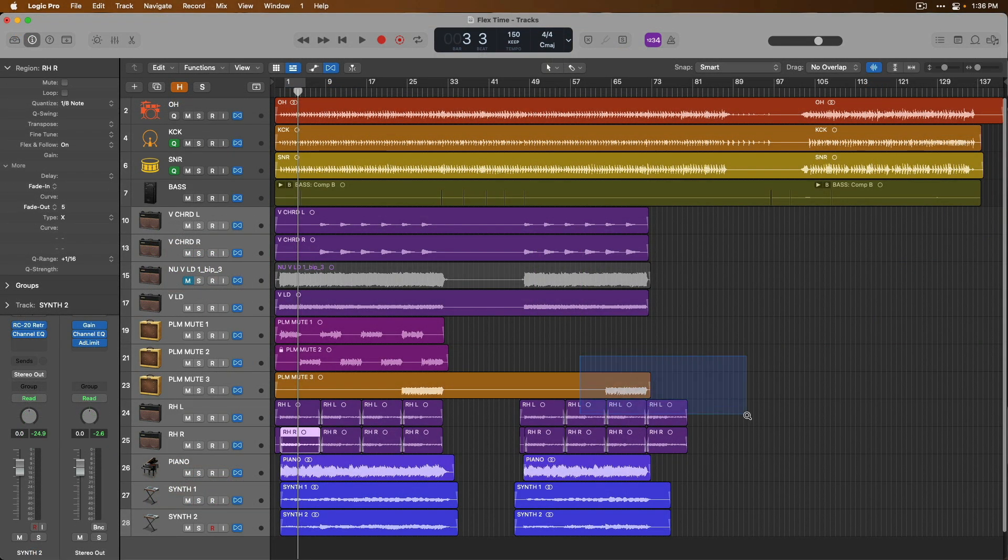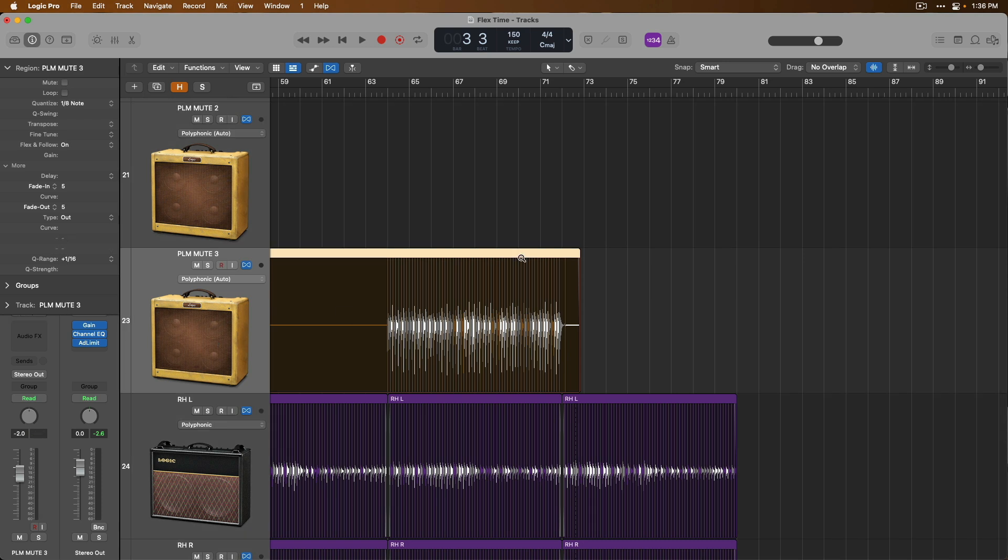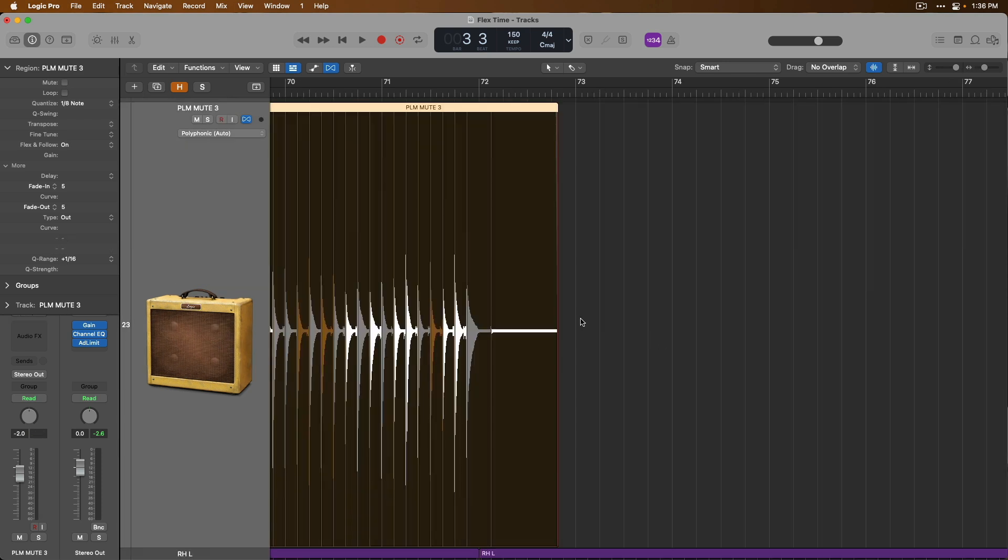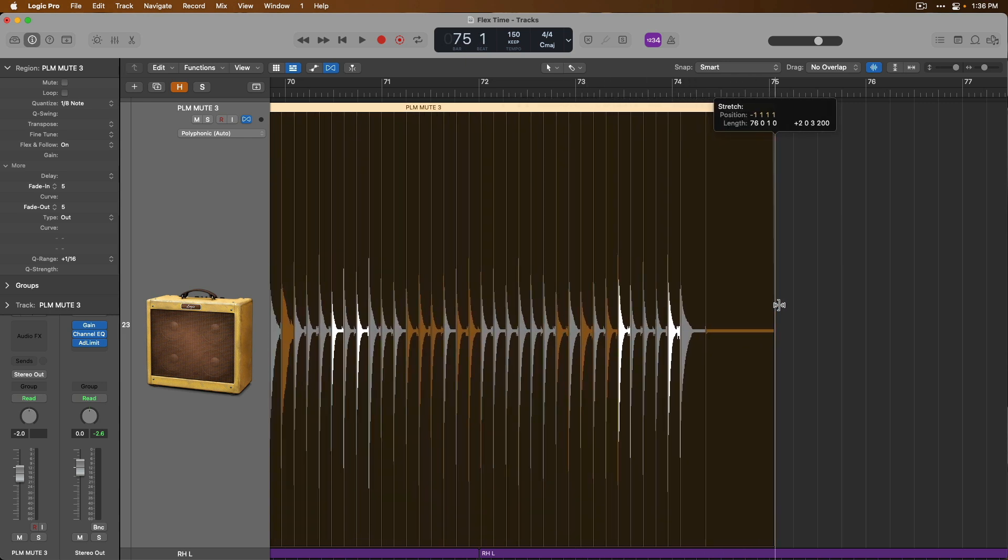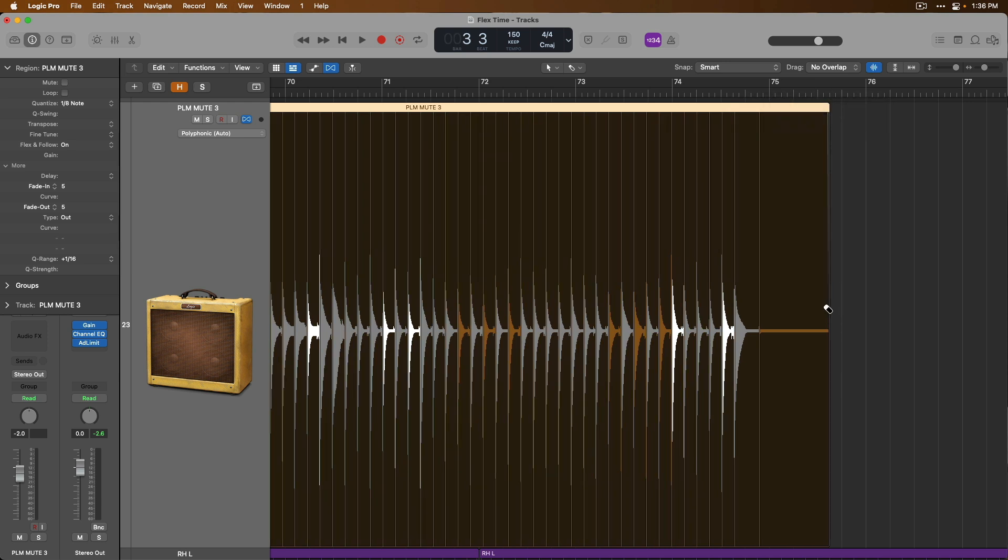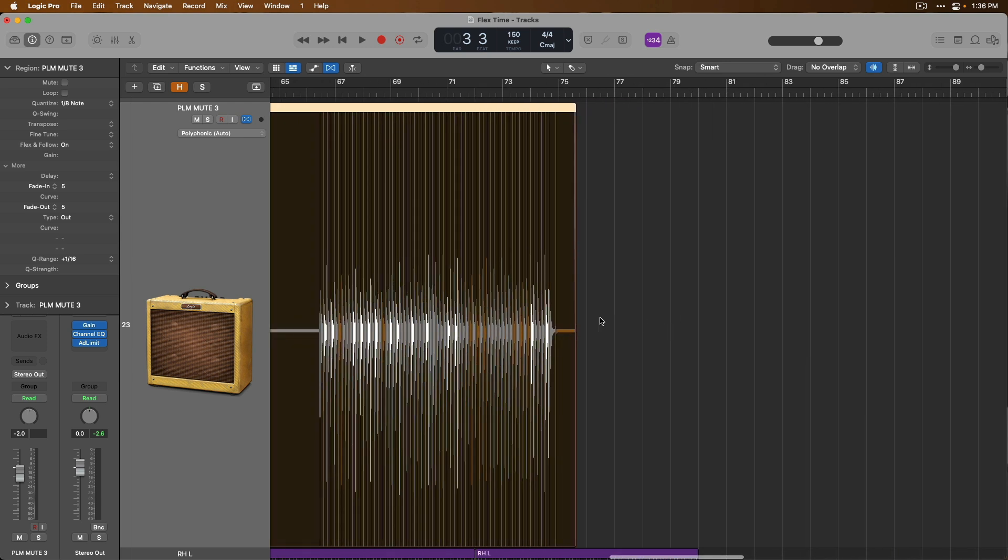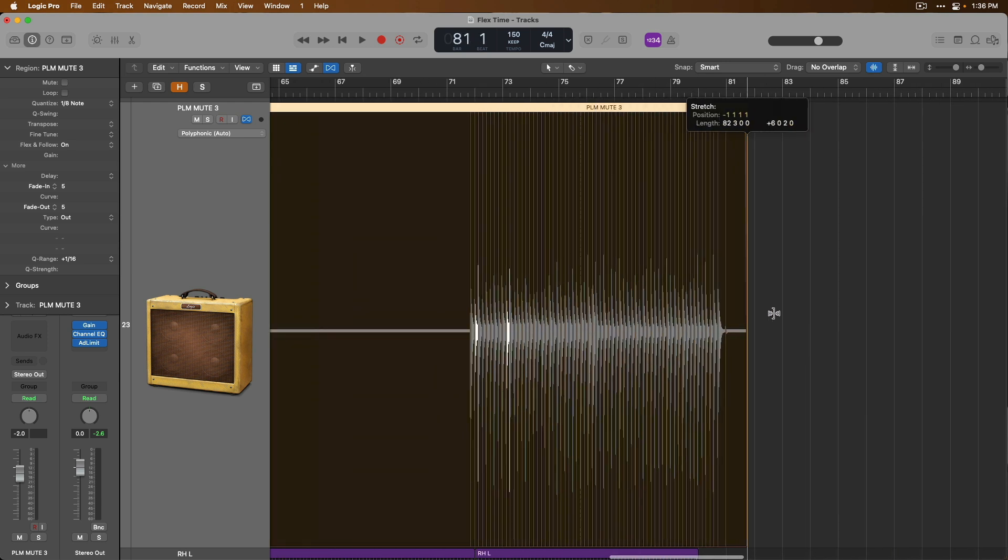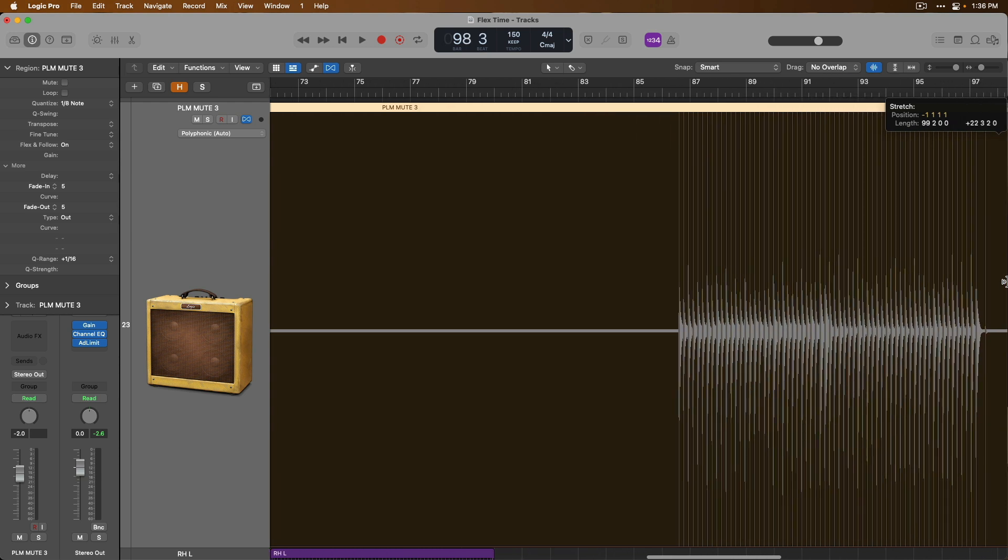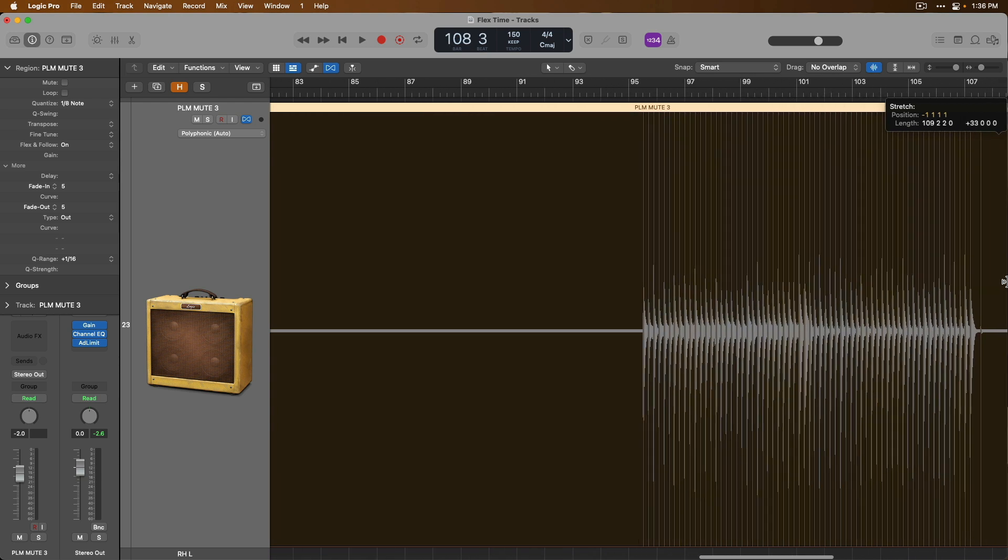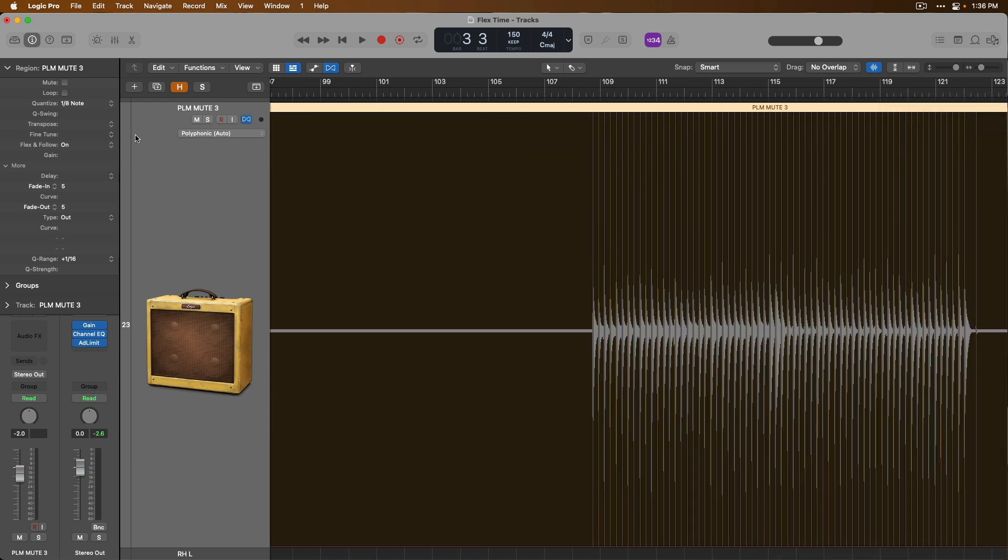And lastly, something that I really dig about flex time is that with flex mode enabled, if you hover your mouse over the boundary of a region that has flex enabled, if you click, hold, and drag, you can adjust the timing of the entire audio region. So we're really stretching things out here for our guitar track.